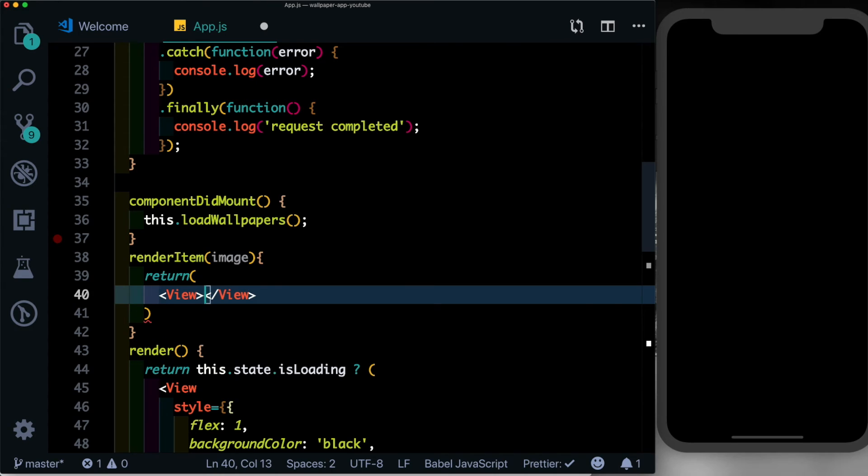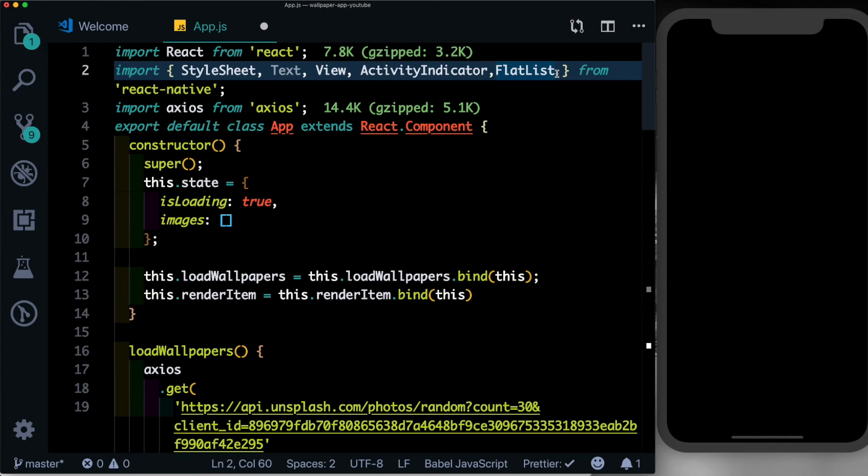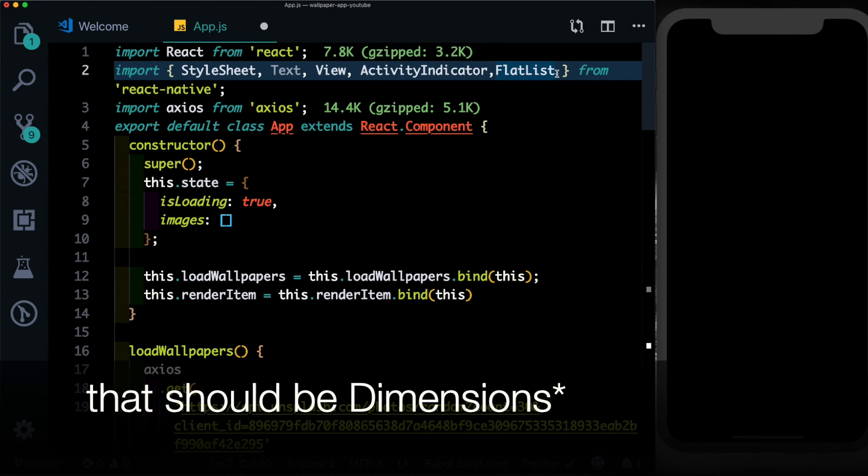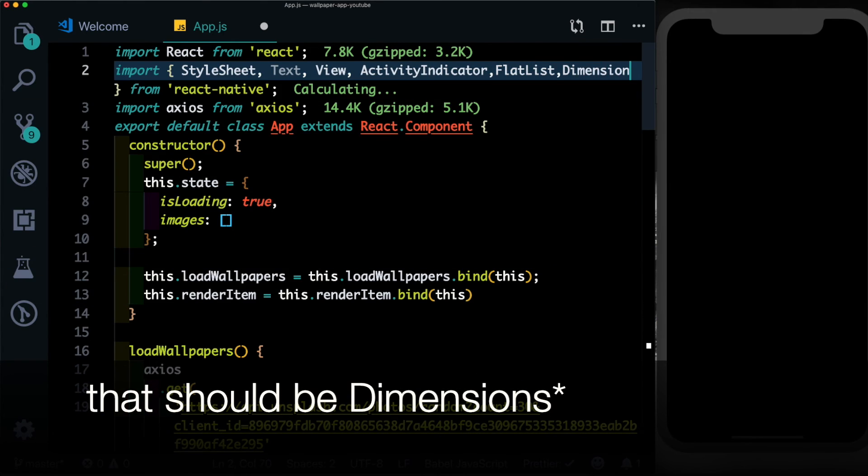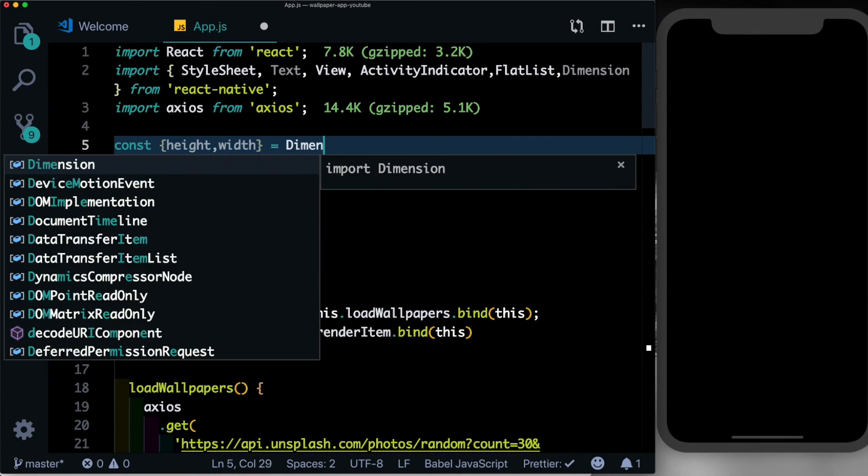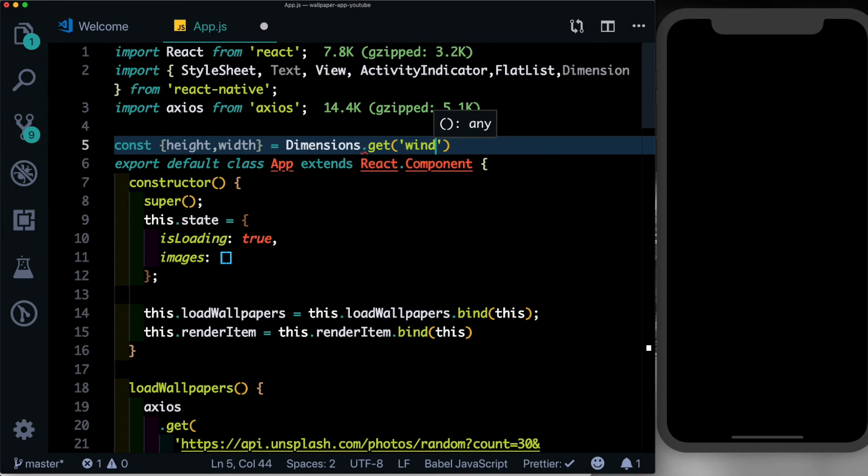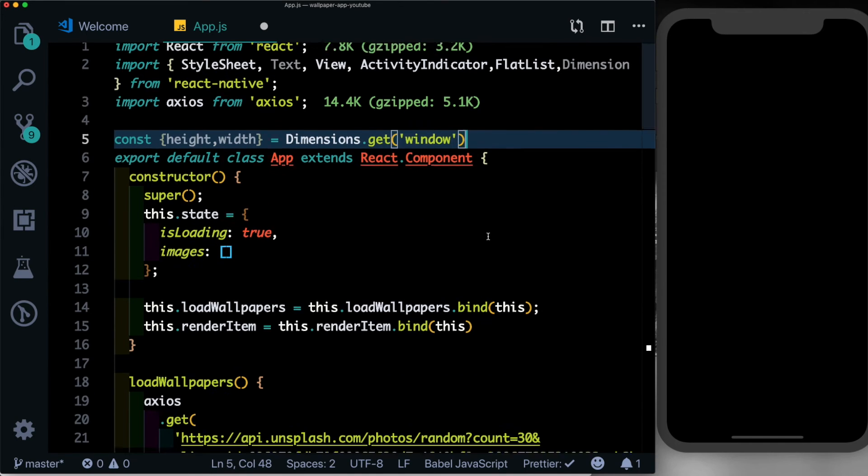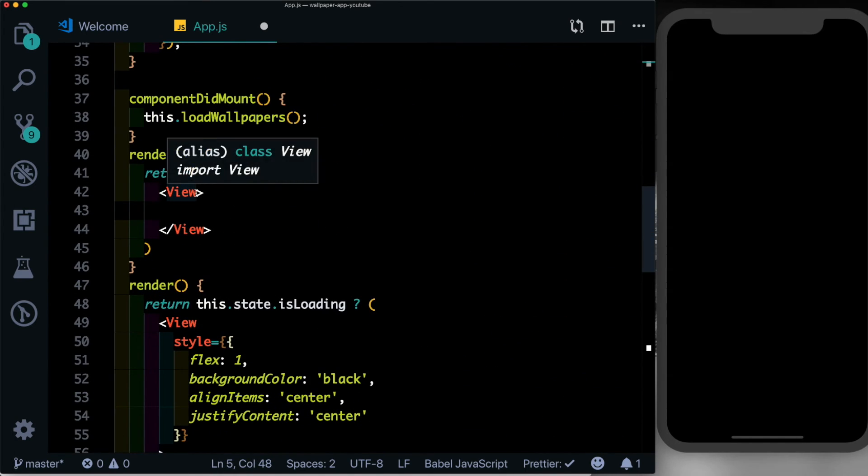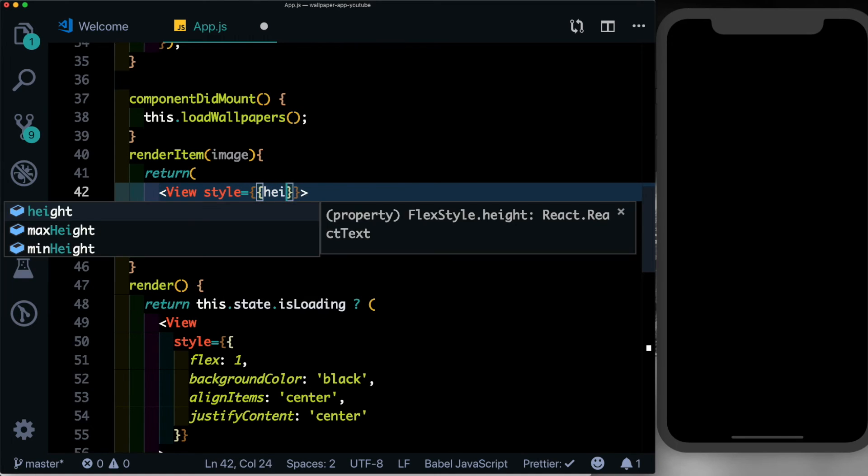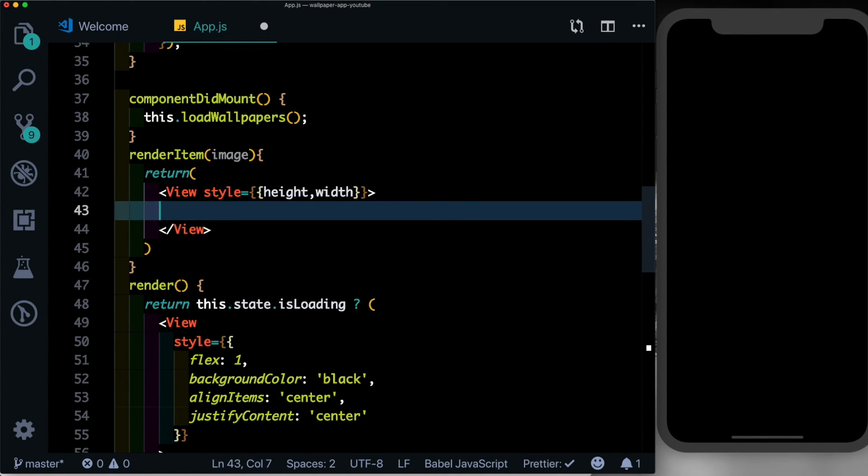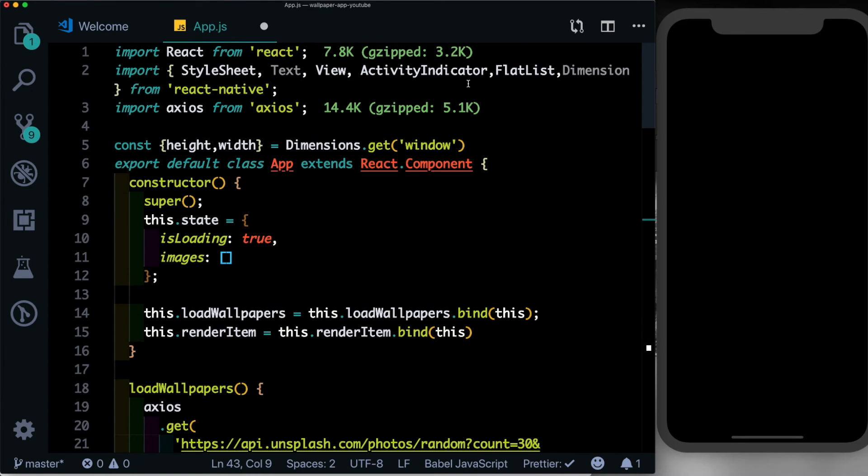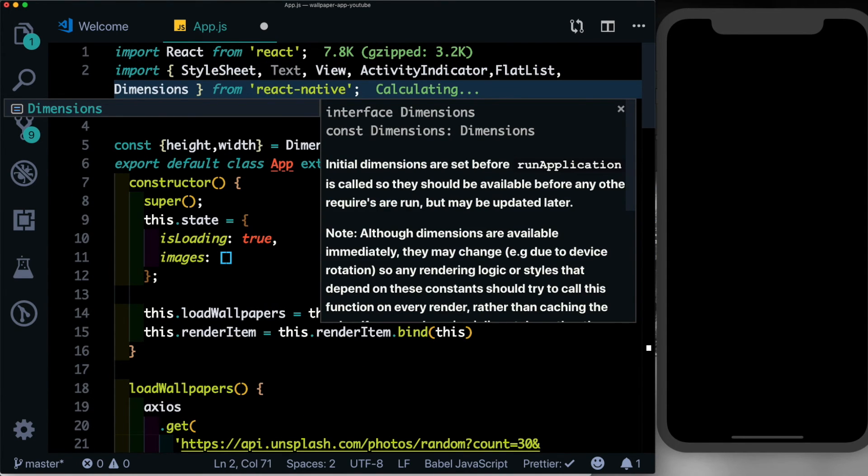Let's return a view. We'll give that view a height and width equal to the height and width of the device. For that let's import Dimensions from React Native. Then we can just say const height, width is equal to Dimensions.get('window'). Here to our view let's pass in a style, set the height and set the width. Inside the view we want to pass in the image, so we'll also have to import an image here.